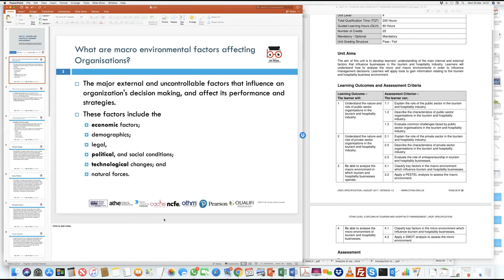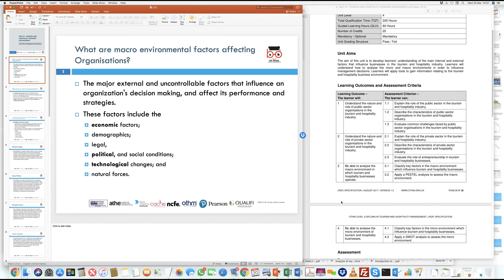In this learning outcome, let's understand what macro environment means. We classify macro environment as factors which affect the business that are external to the organization. To a certain extent, these economic and environmental factors are beyond the control of the organization. They influence the decision making and performance of businesses within the tourism and hospitality sector should these factors affect them.